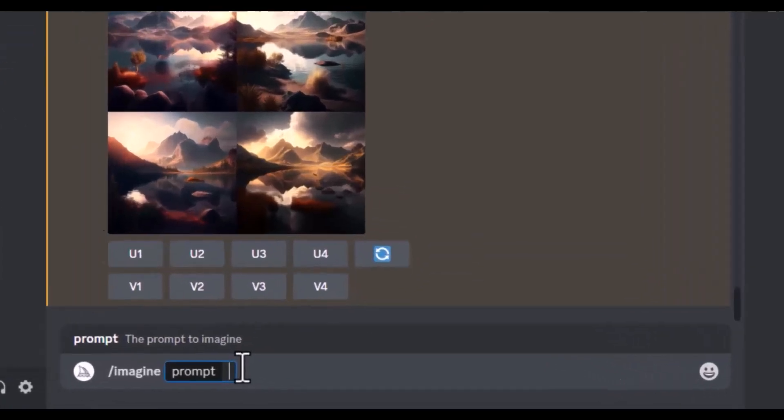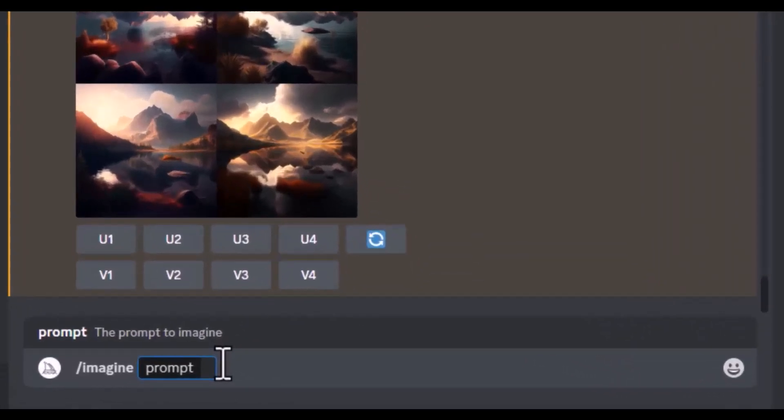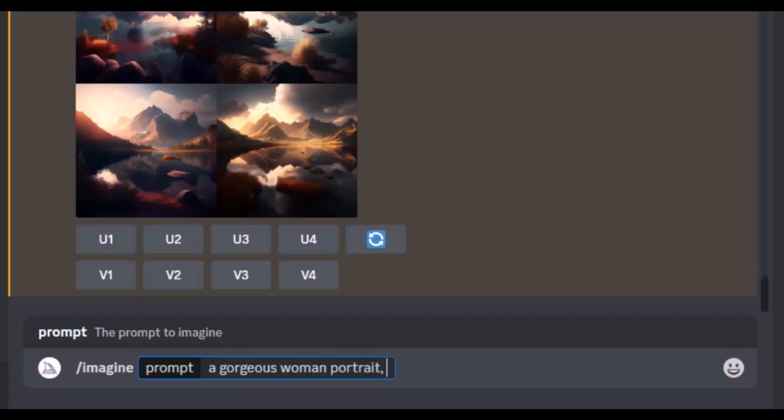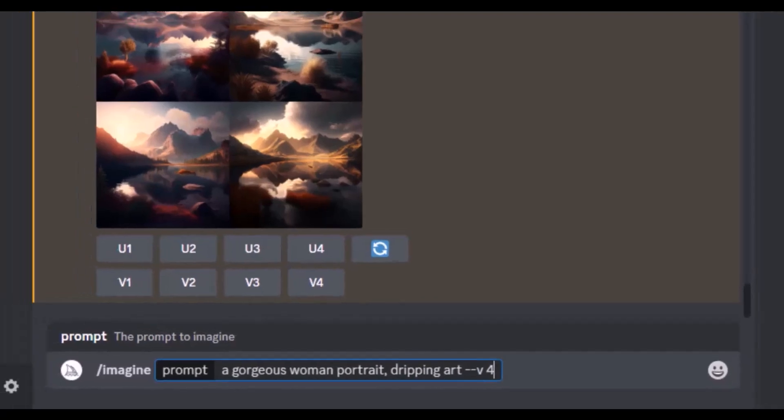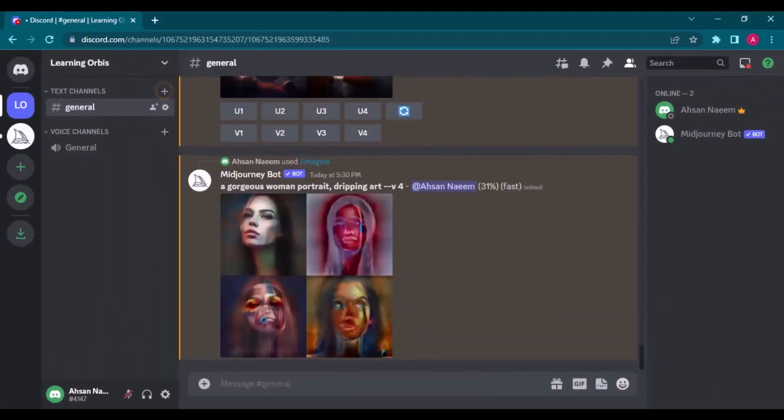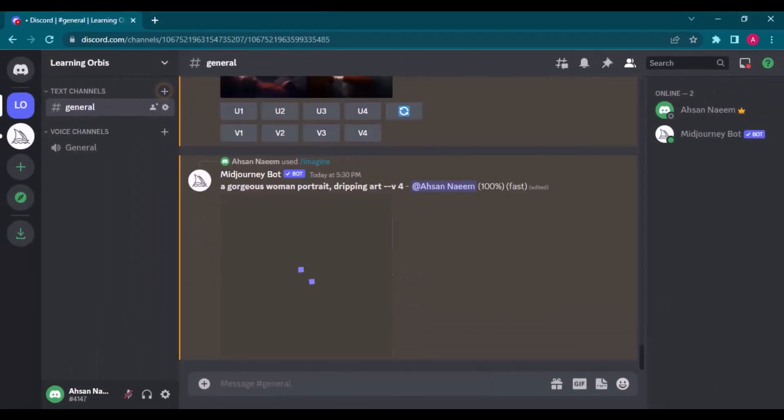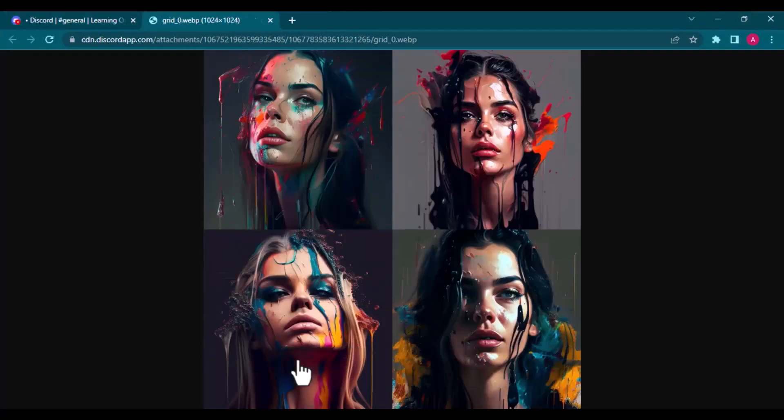Next trick is adding different artistic features to your image. For example, there is a simple prompt as a gorgeous woman portrait. But if I simply add one word as dripping art and let's see the effect. Look at that. All four images are so amazing.